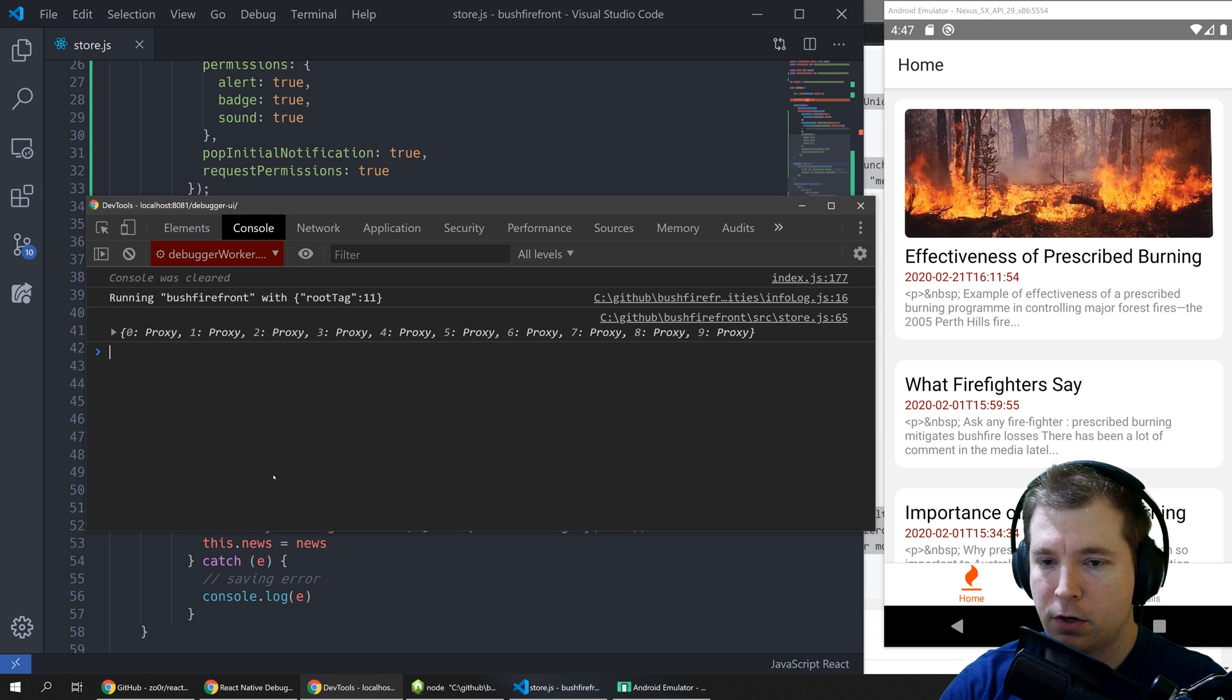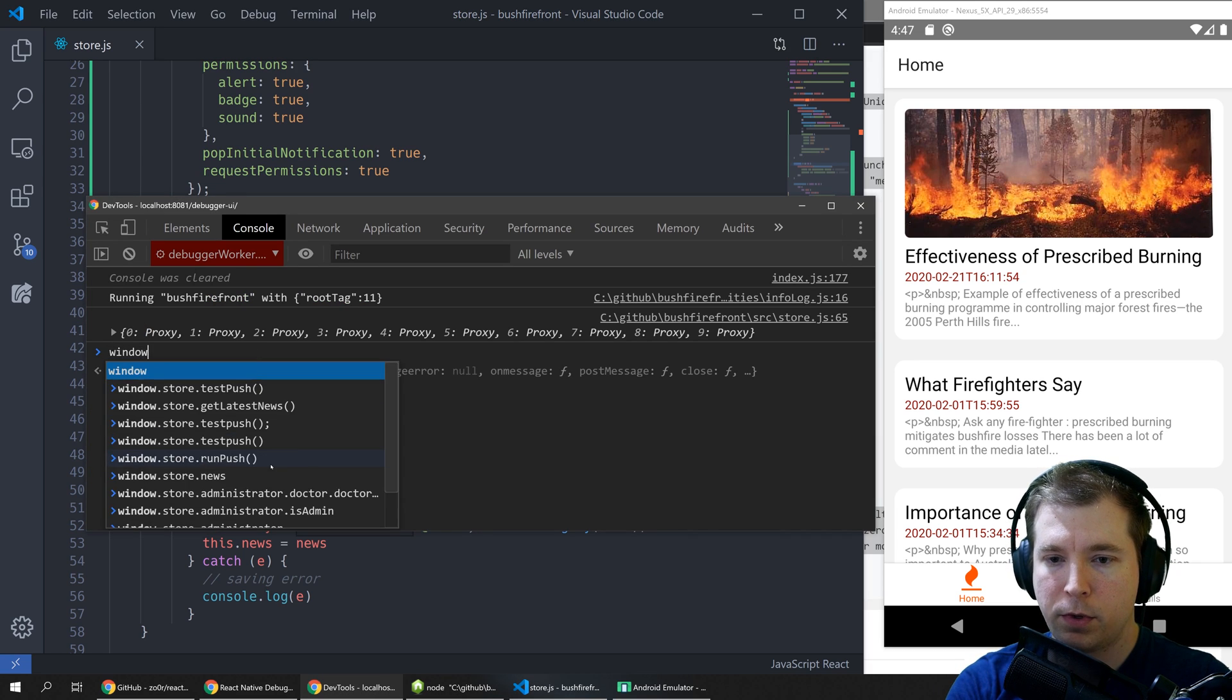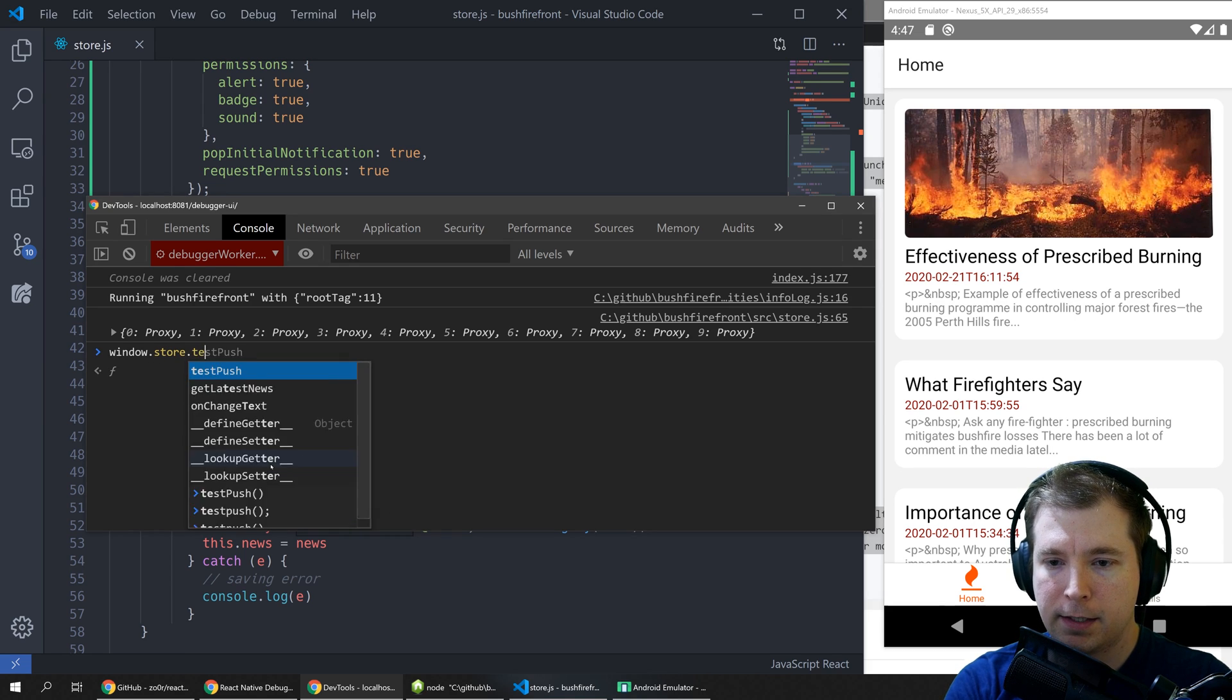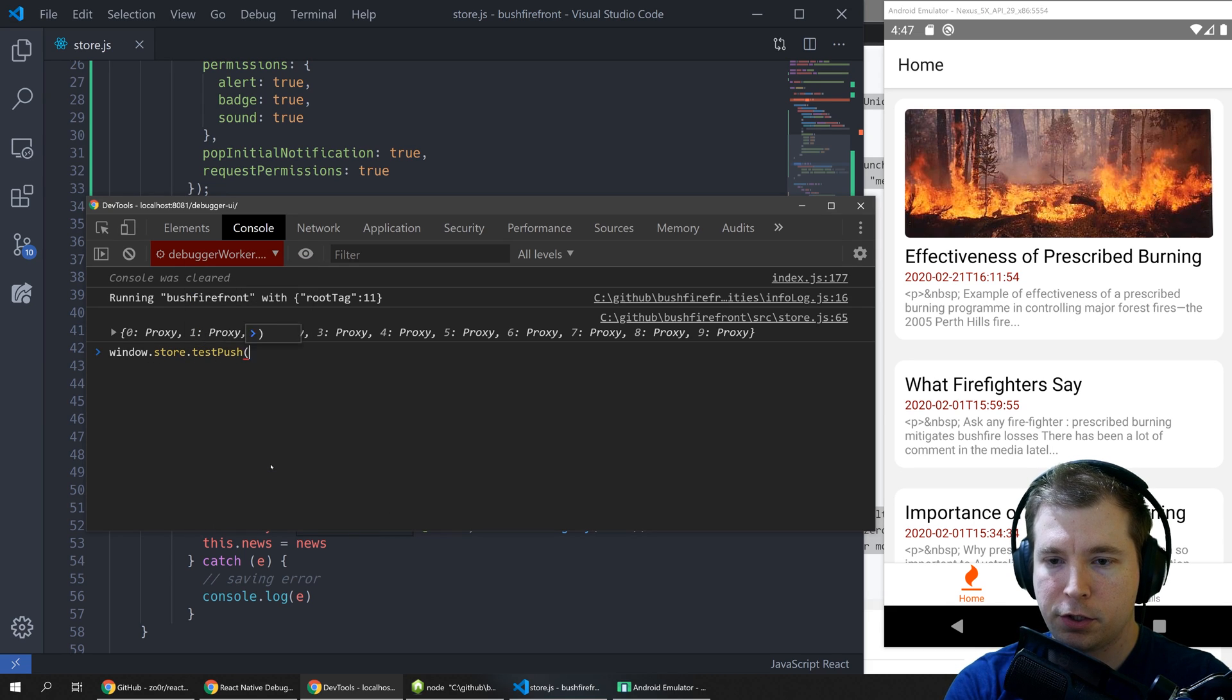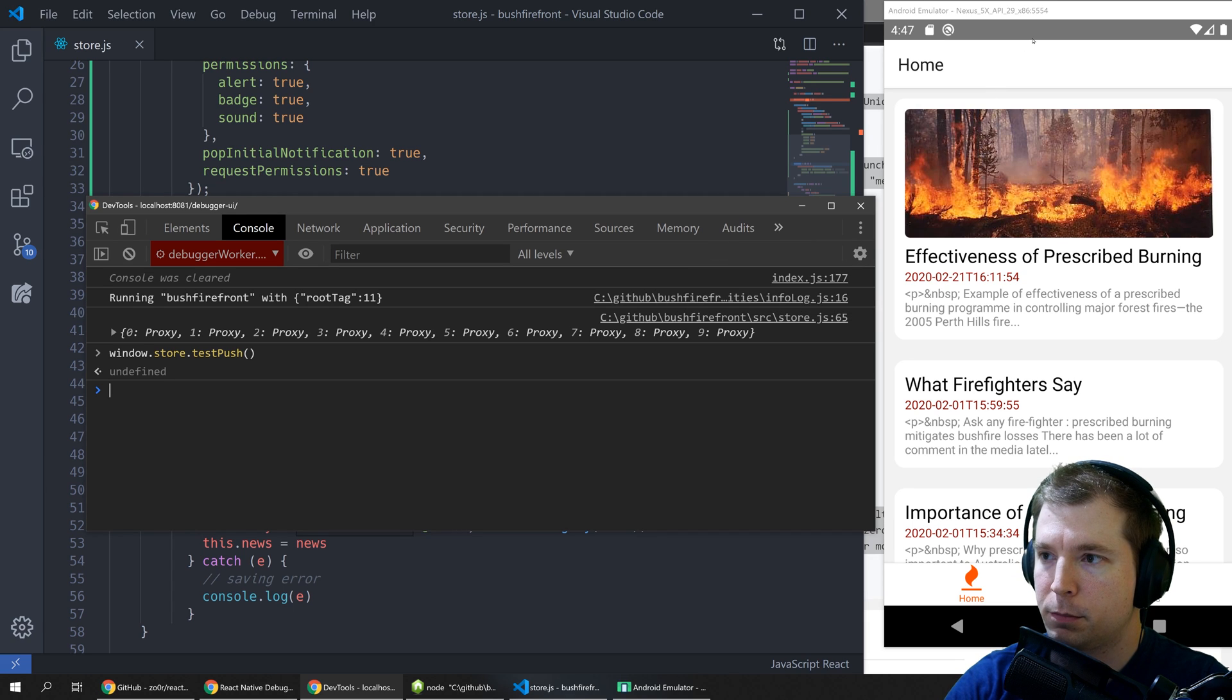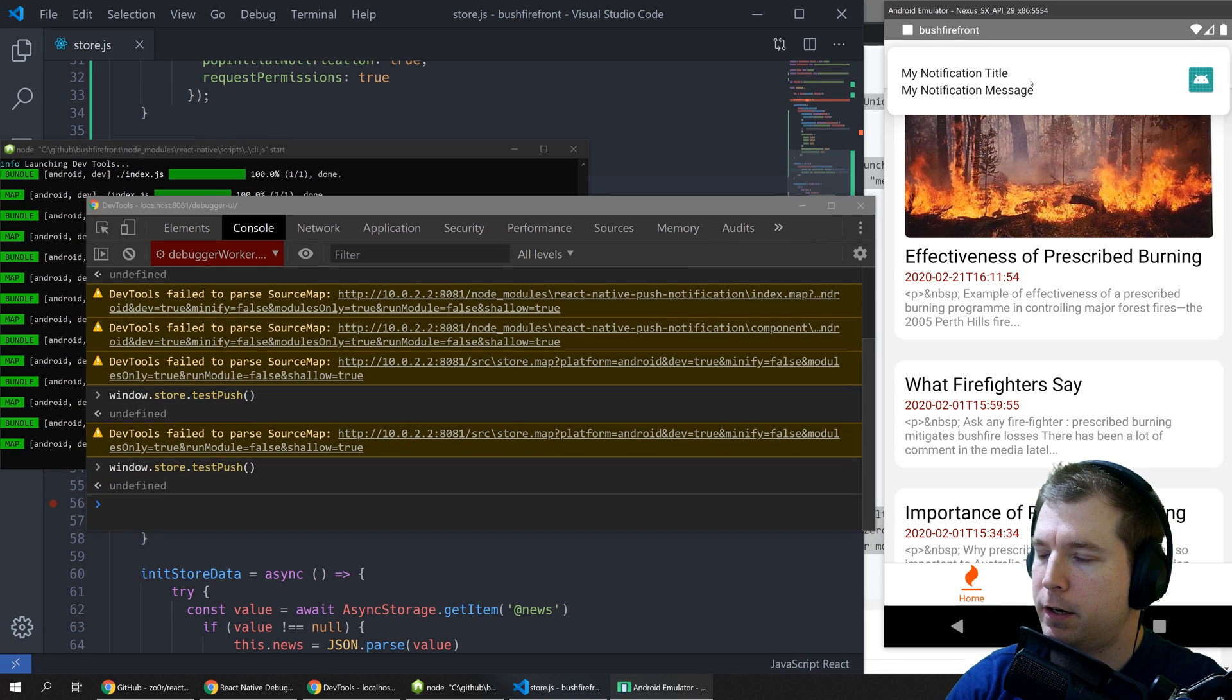I'm just going to open up DevTools in here and I'm going to run window dot store dot test push and run that across and that should create our first push notification and there it is.